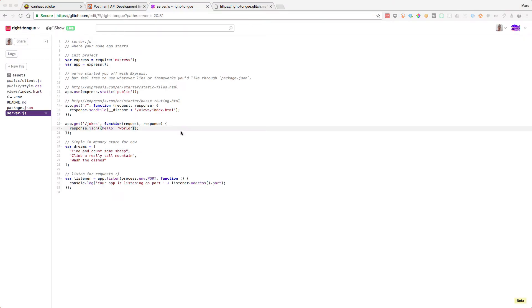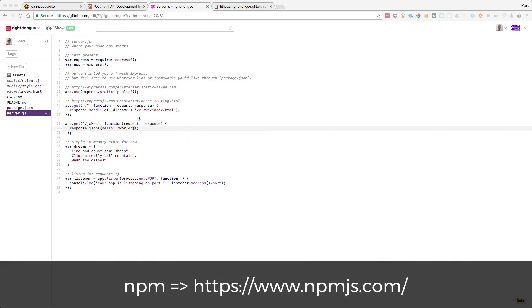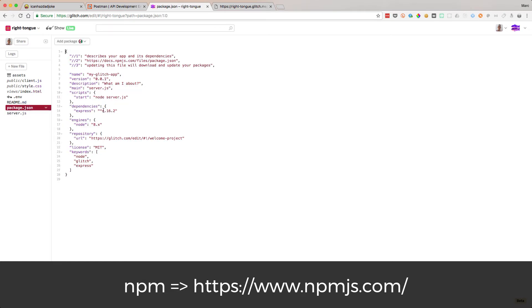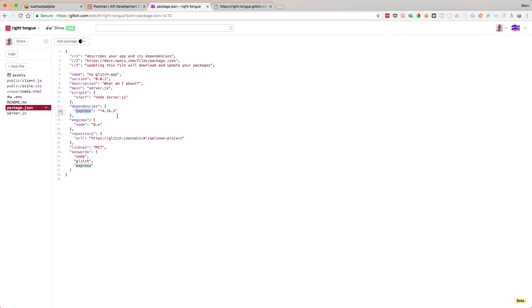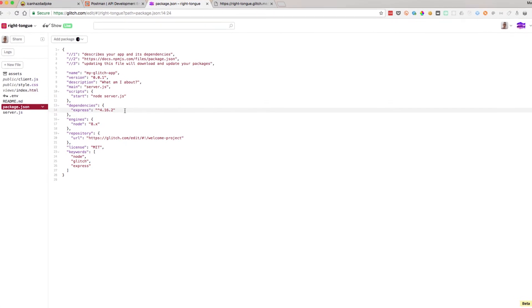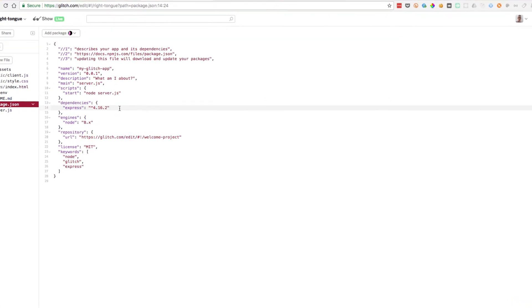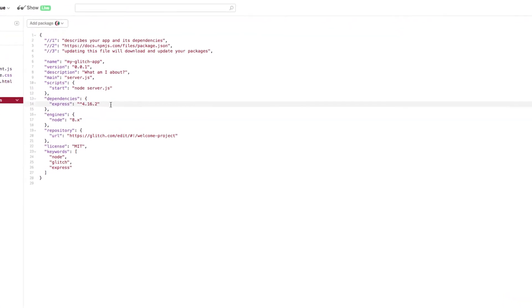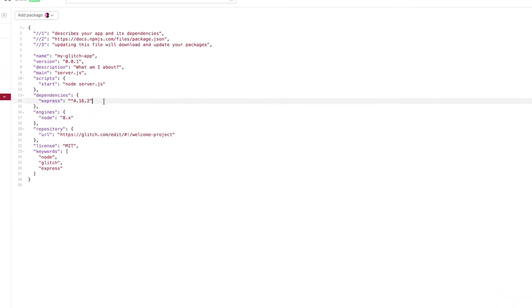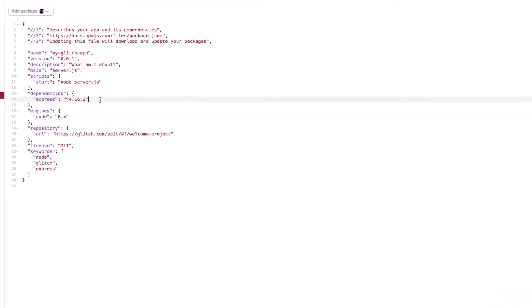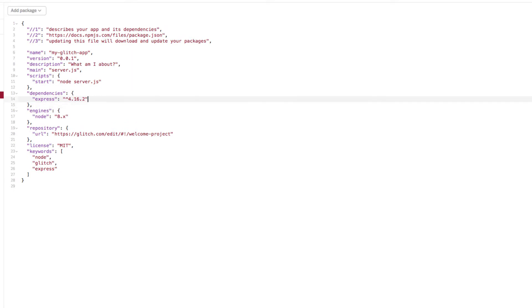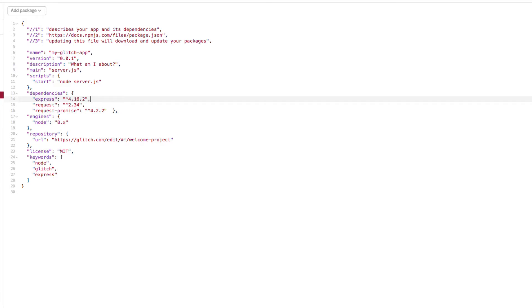Node.js has the idea of a module or package system known as npm, node package manager. If we look in our package.json file, this defines what packages we're loading. Here you can see it's loading Express. What we're going to do now is we need something to make a HTTP request outside to the icanhasdadjoke API. So let's add that in. We're going to use something called request and request-promise.